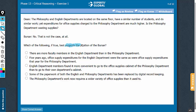This is a strengthening question. We have to strengthen the position of Bursar. Bursar says that the philosophy department is not wasting supplies. So we need something to suggest that the philosophy department is not wasting supplies.